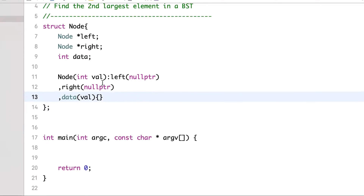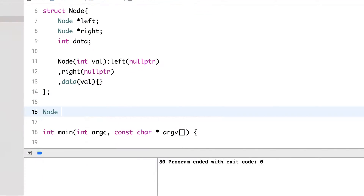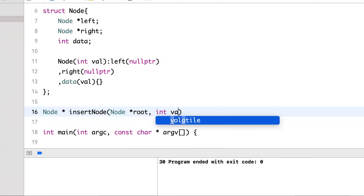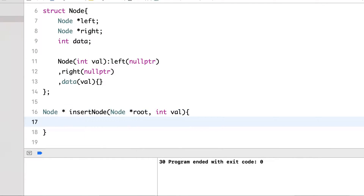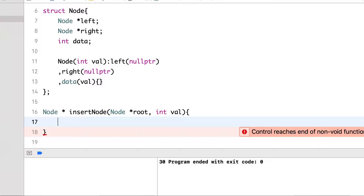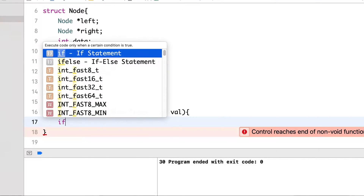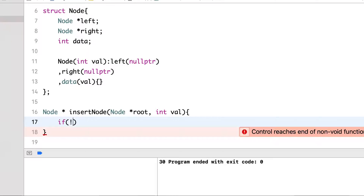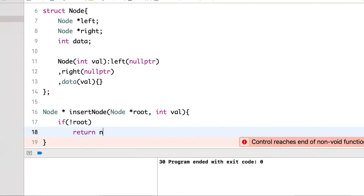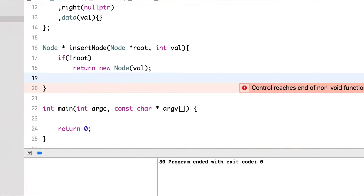This is the constructor for the node. Now let's write a function to insert elements into the tree. The insert_node function takes a pointer to the root node and the value to insert. The base case is that if the root node is null, we create and return a new node with that value — returning a tree with just one node.